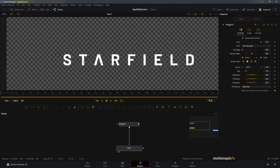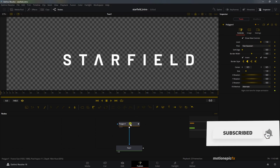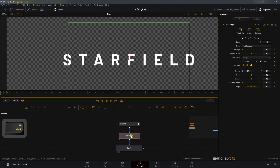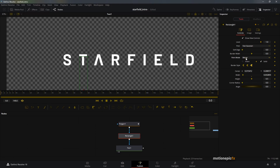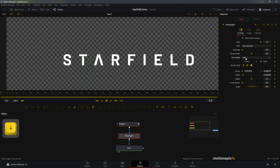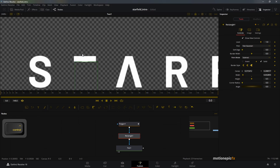I'm going to add in a rectangle mask and change the width, placing it right over the letter. Nothing is happening yet because we need to change the paint mode — it's set to Merge by default. I'll select the paint mode and use the down arrow key on the keyboard to cycle through different modes. I'm going to set this to Subtract.